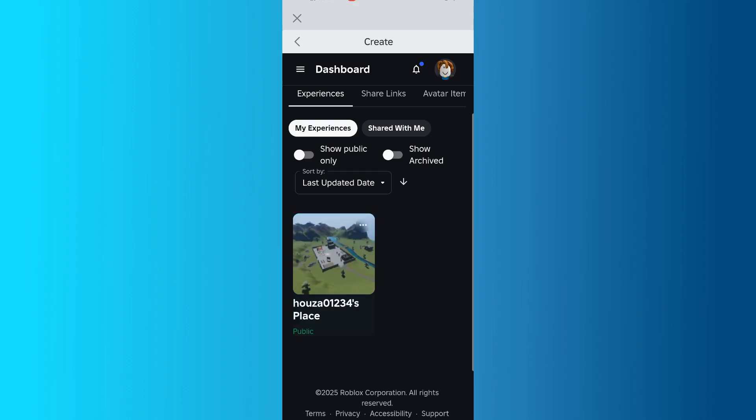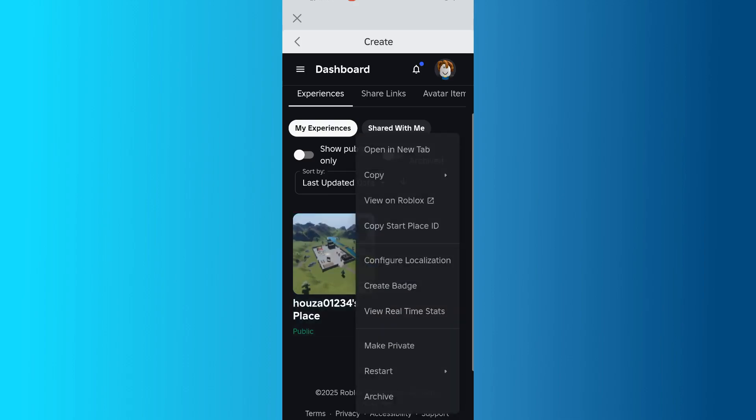If your place is private, tap the three dots in the top right corner of the place card and choose Make Public. In my case, it says Make Private, because mine is already public.